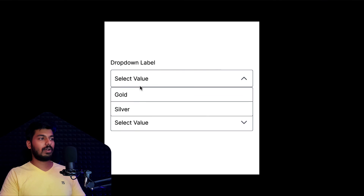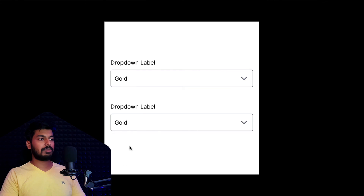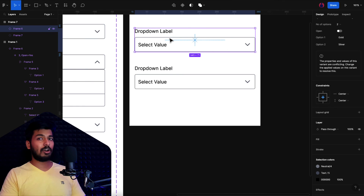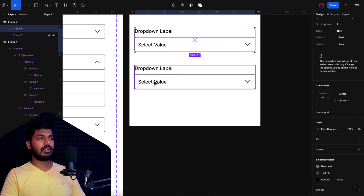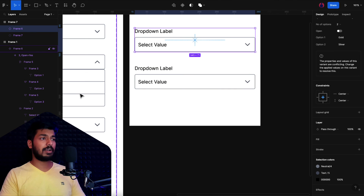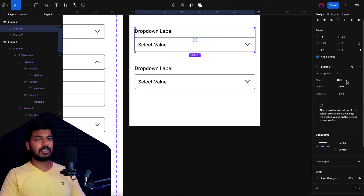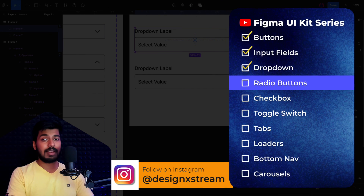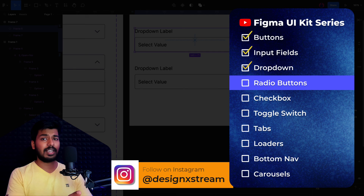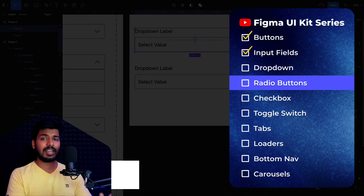Now there's no overlap and I can select either instance — one with two options, one with three — using the same component. This is a great approach for creating drop-downs you can reuse multiple times in your designs without digging into the component itself. All the features are always available on the right: select the number of options, set the state, and give the option values. That's it for this video. In the next one, we'll create an interactive radio button. Thanks for watching, and I'll catch you in the next one.